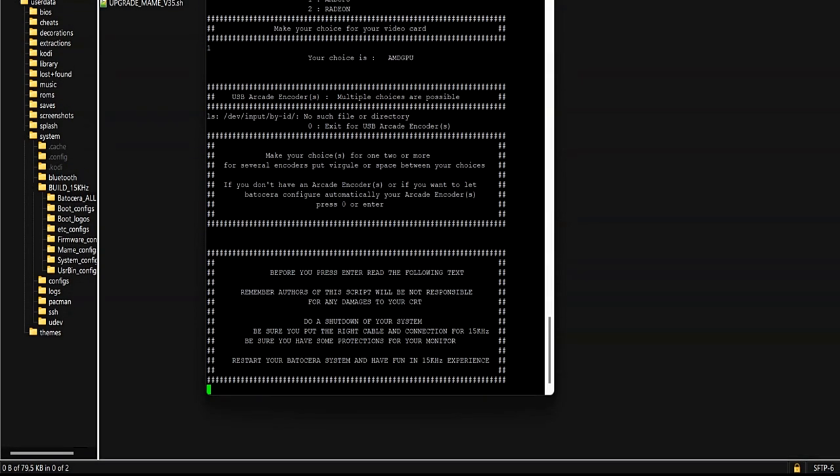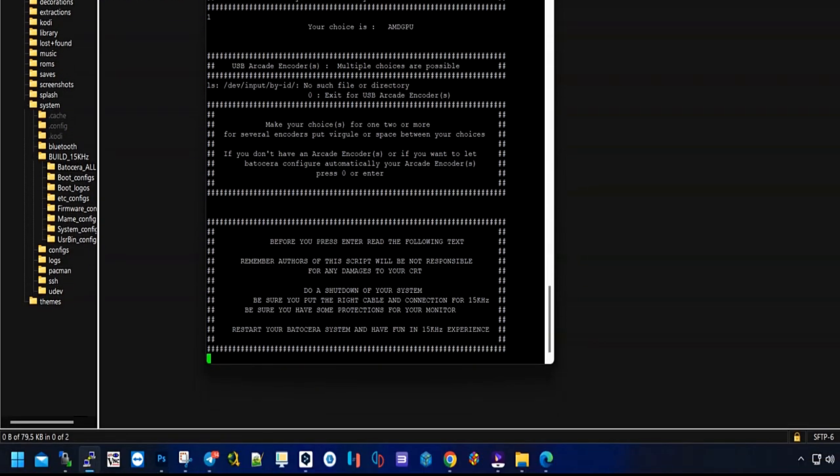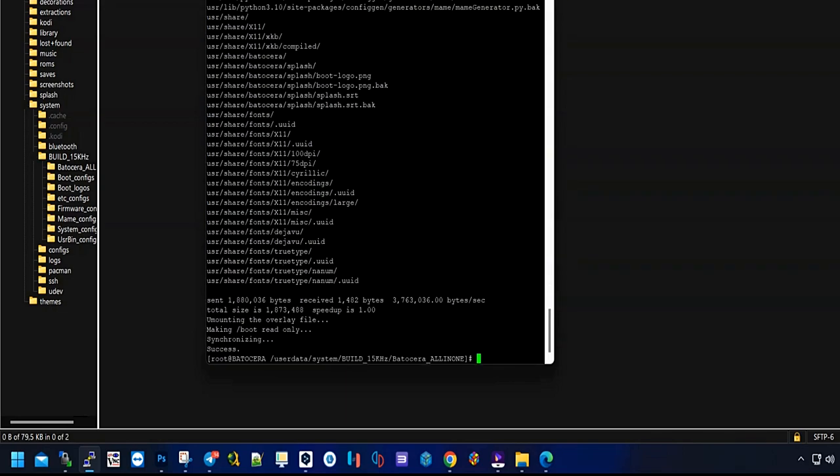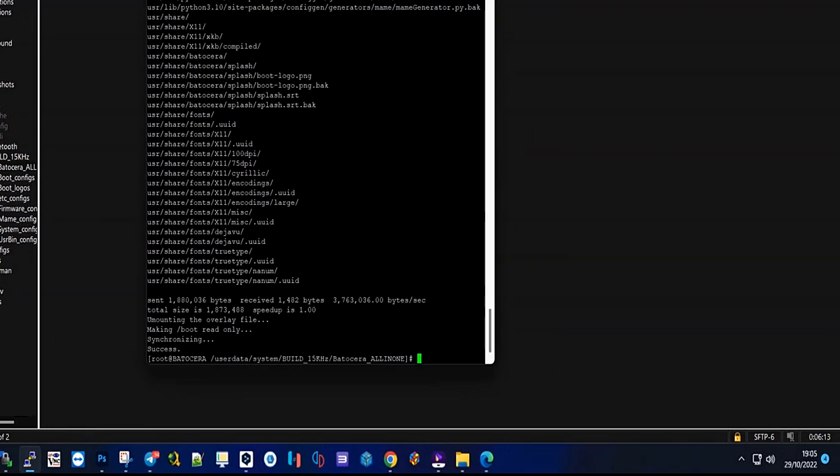Now we indicate the driver that we will use, being able to choose in the case of having an AMD card between AMD GPU with Vulkan support or the Radeon driver. It is necessary to know if our card has Vulkan support. In the case that it does, it is preferable to choose the AMD GPU driver. And finally we finished configuring the system for 15 kilohertz operation.